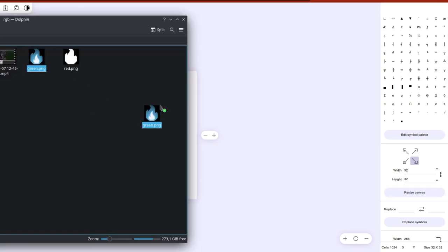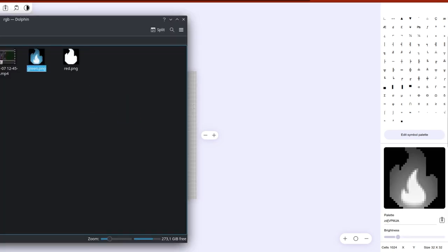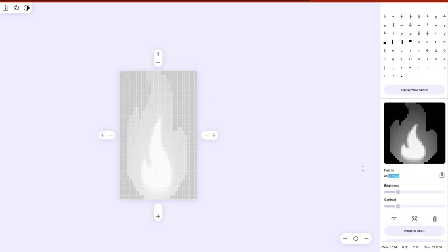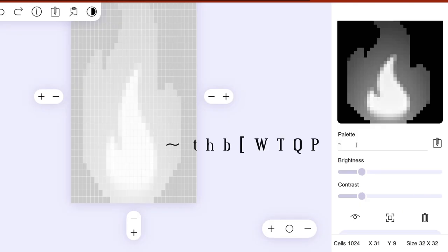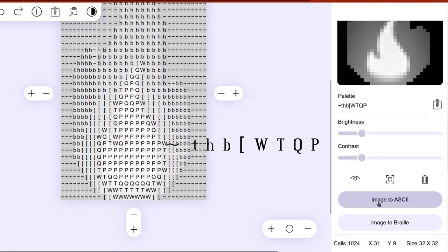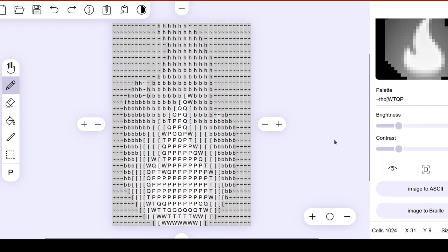Drag and drop the image into the canvas. In the palette editor, we put the characters we got before. Now we save the text for later use.